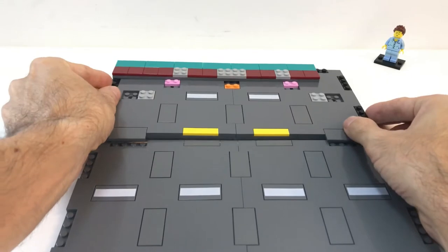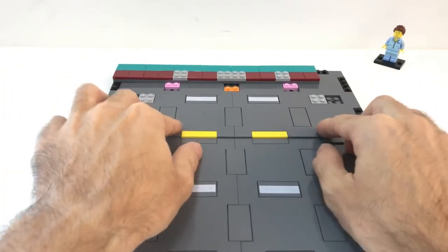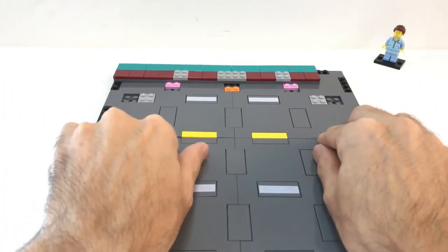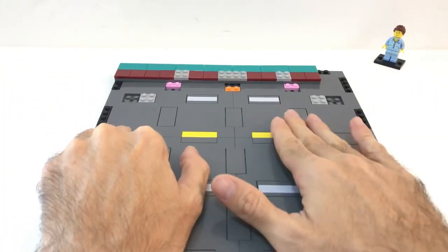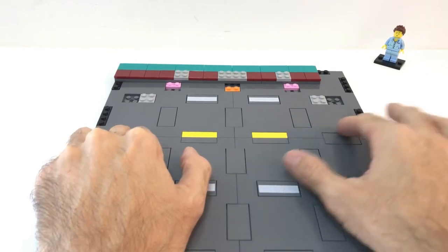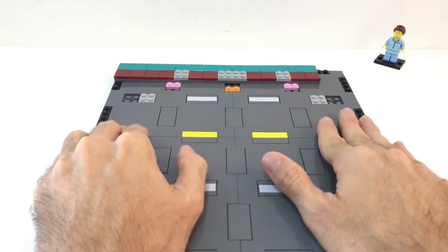Of course you don't need to use this system again, but you can just use some plates and connect them to this one in the same way.